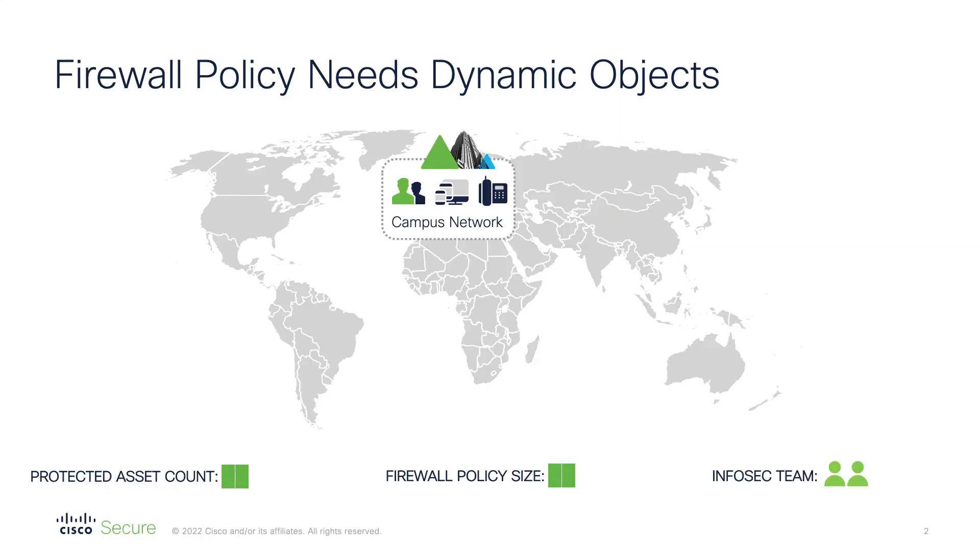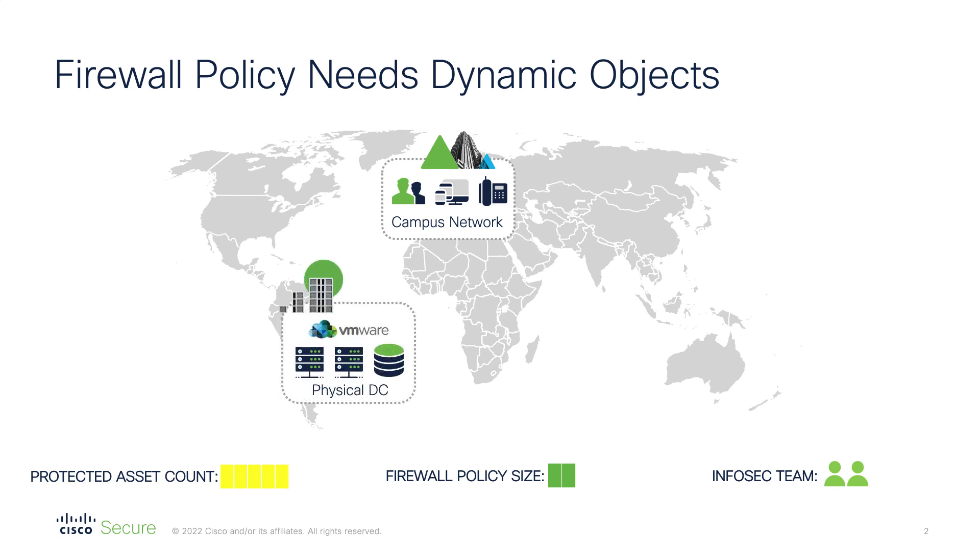Before I discuss the details of the Cisco Dynamic Attributes Connector, I'd like to tell you about the challenges we see our customers having with managing their firewalls. While the traditional approach to firewall policy was manageable with campus networks and physical data centers, it cannot sustain the rapid expansion of the network to the public cloud as well as the increased use of cloud applications.